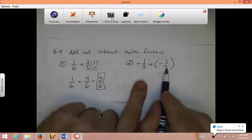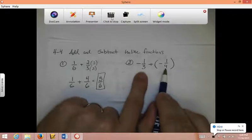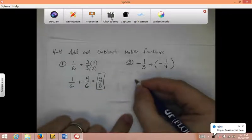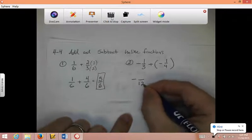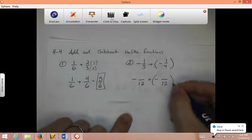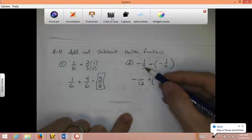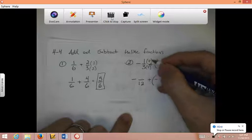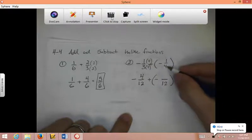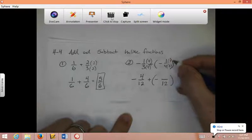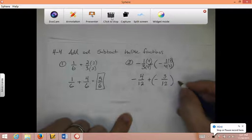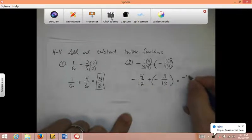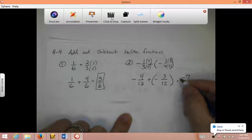Over here, the larger denominator is 4 and 3 doesn't go into it evenly. 4 times 2 is 8 — 3 doesn't go into that. 4 times 3 is 12, and they both go into 12. So I'm going to have negative something over 12 plus negative something over 12. For the first fraction, I multiplied 3 by 4 to get 12, so I do that on top: 4 times 1 is 4. For the second, I multiplied 4 by 3, so 1 times 3 is 3. Negative 4 twelfths plus negative 3 twelfths: negative 4 plus negative 3 is negative 7. The denominator stays 12, so the answer is negative 7 twelfths.